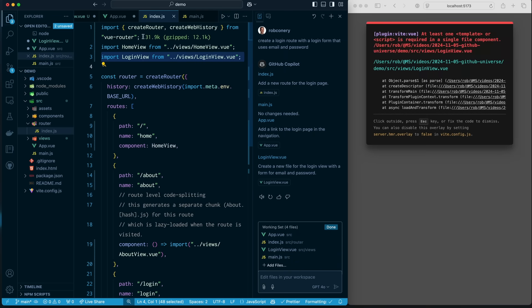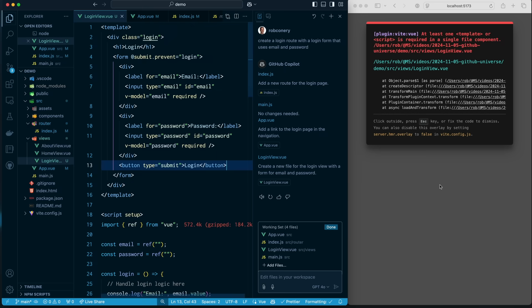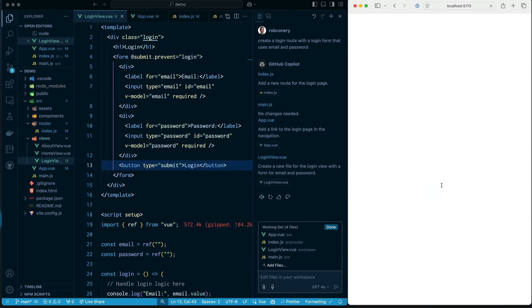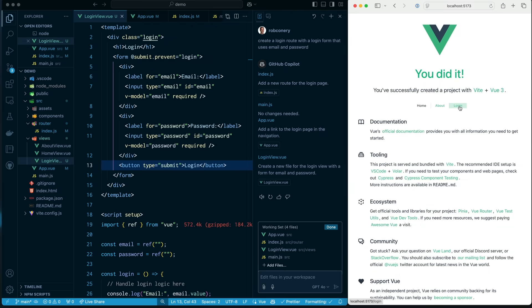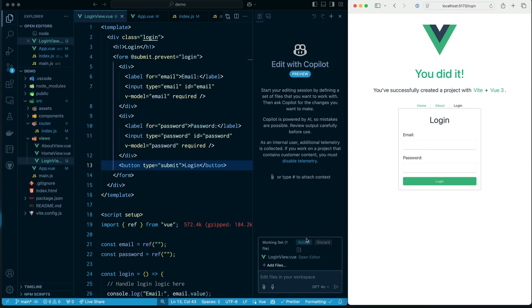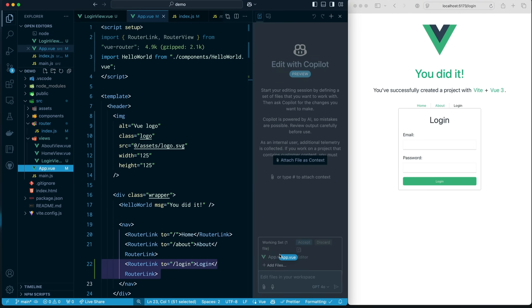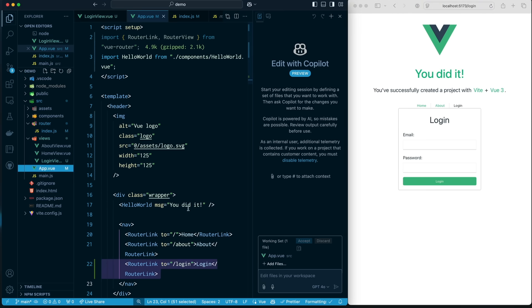Uh-oh, it looks like I saved things in the wrong order. But if I refresh, yeah, you can see we now have a login view. Let's go over here. And boom, I've got this login page. And this is okay. But you know what I think I'd rather have? I'd rather have something that looks a little nicer.